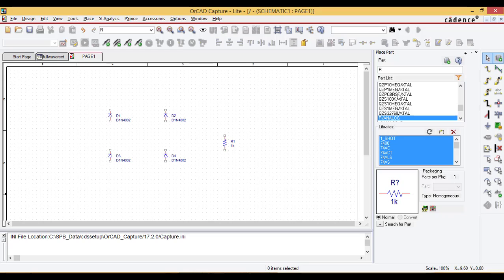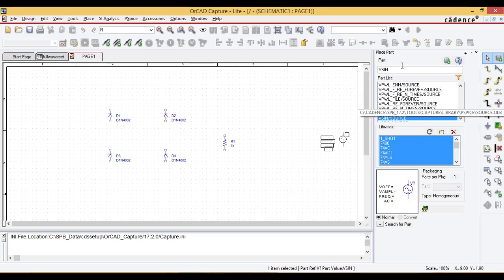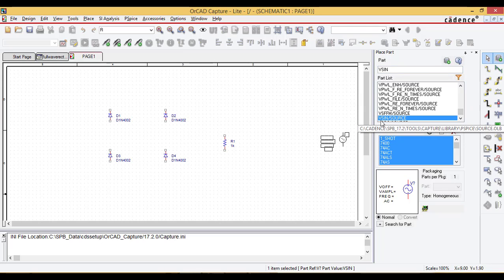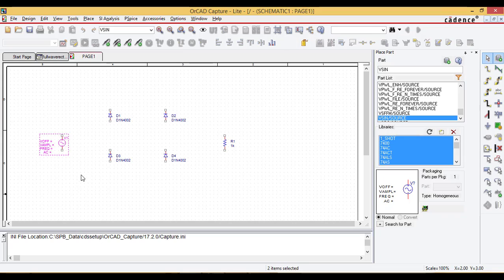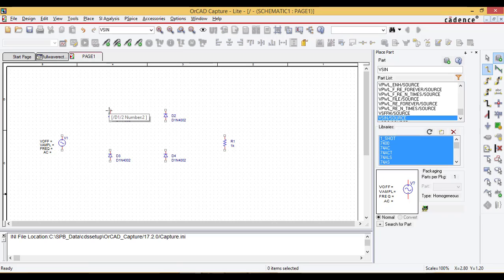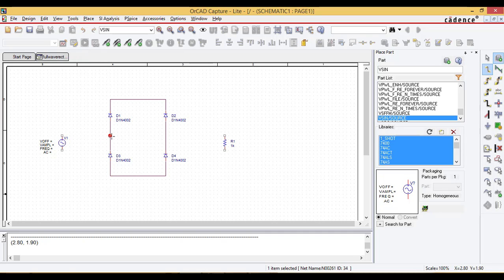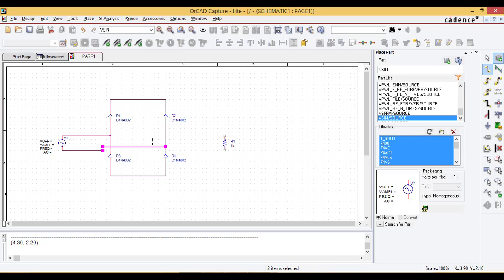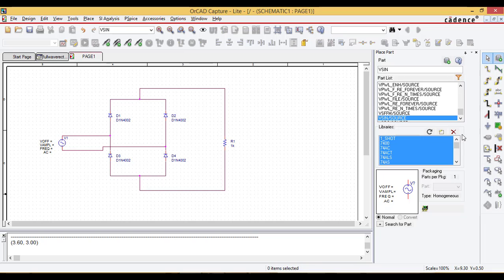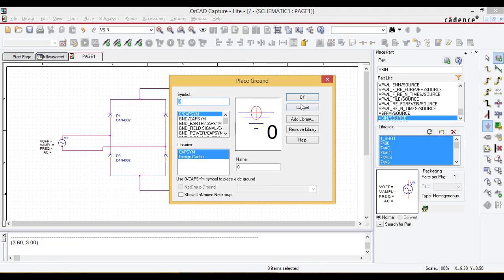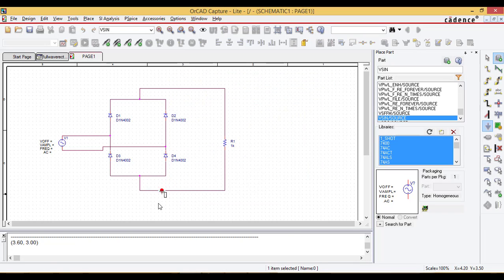Then the input waveform is generated from V sign. The component V sign is available in source library and place it here. Now let me choose the wire and complete the circuit connections. The input waveform is connected here and the load resistor is connected this way. Take the ground and ground it.